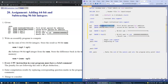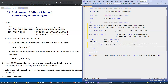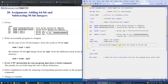So we add operand one plus operand two and store the result in that 96-bit location. The idea is that we use our general purpose registers and manipulate the individual 32-bit chunks of each 64-bit operand.